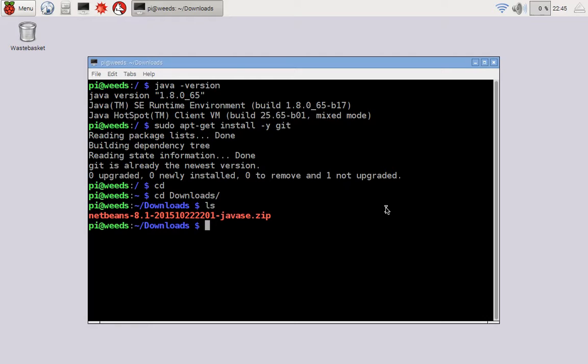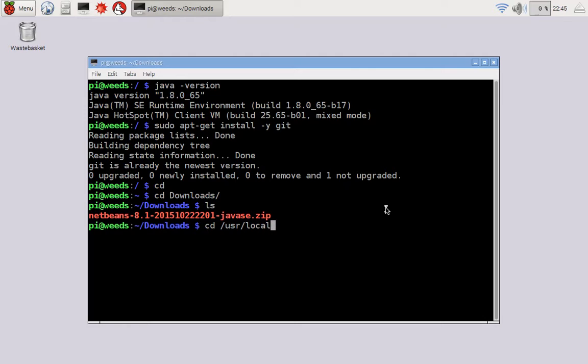My next step is to unzip that in a useful location. And to me, the best place is under usr local. So cd slash usr, U-S-R, not user, slash usr. That's pronounced user in the Unix world. So user local, L-O-C-A-L, like that.